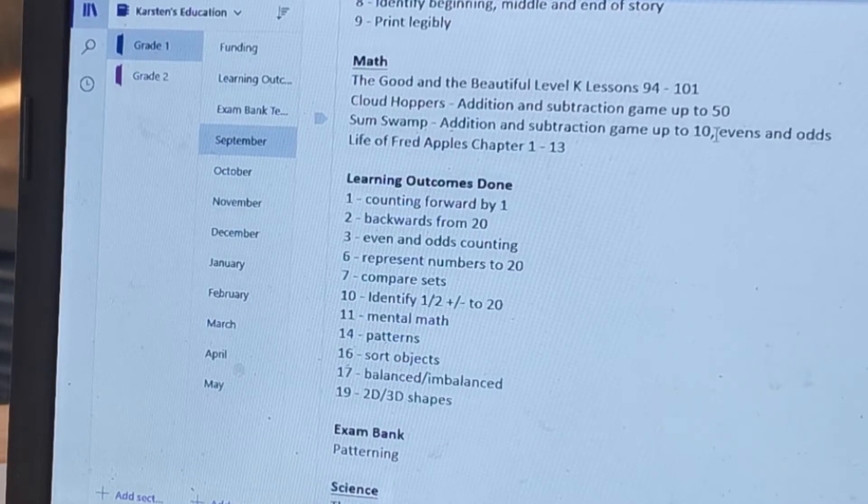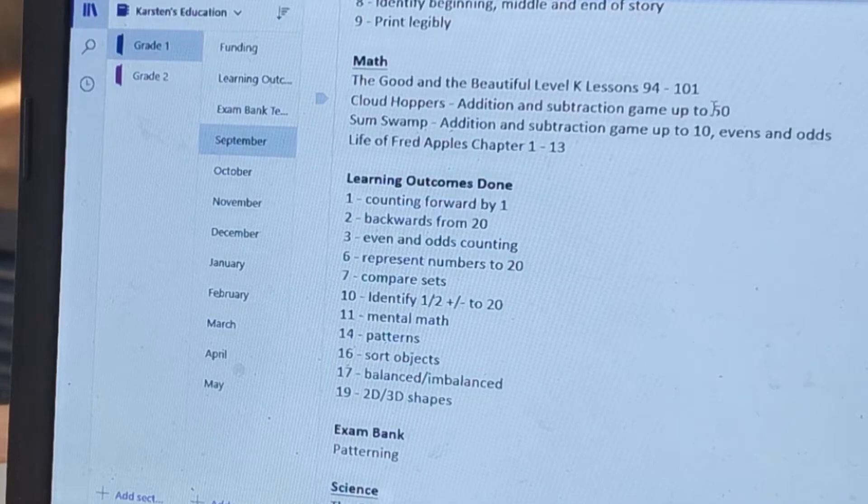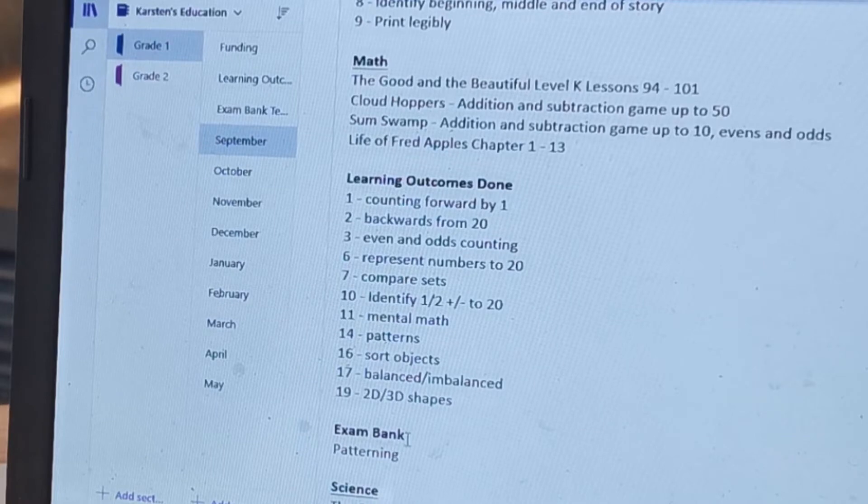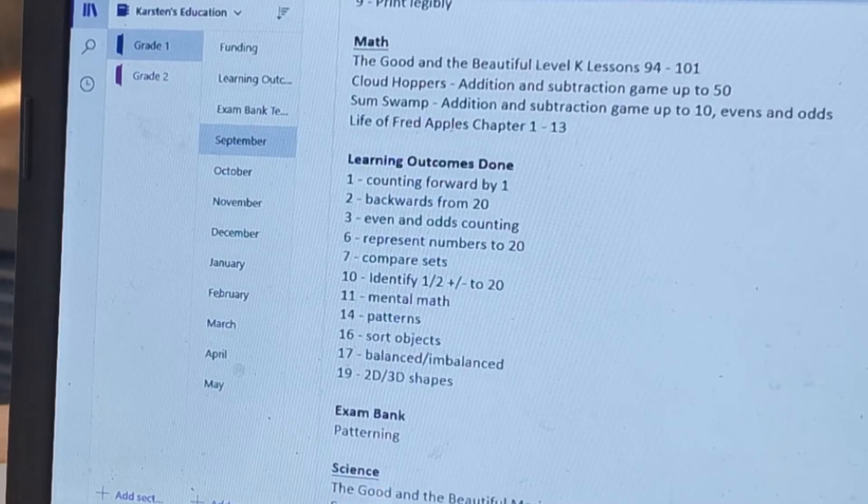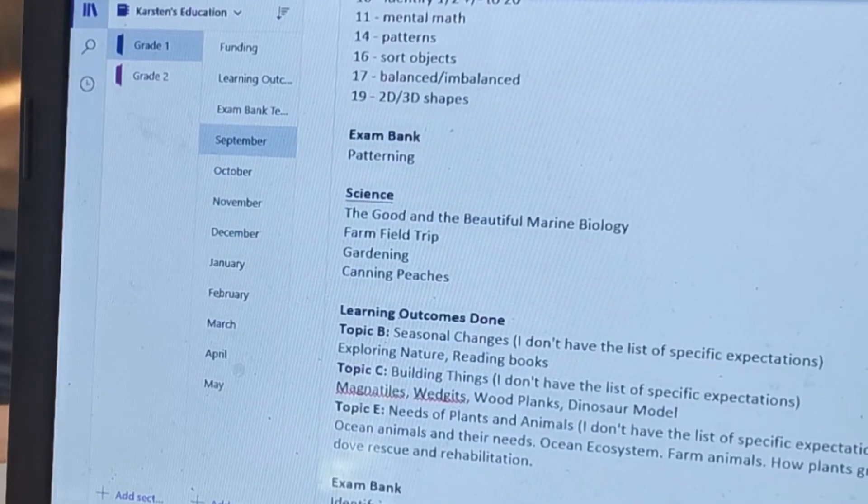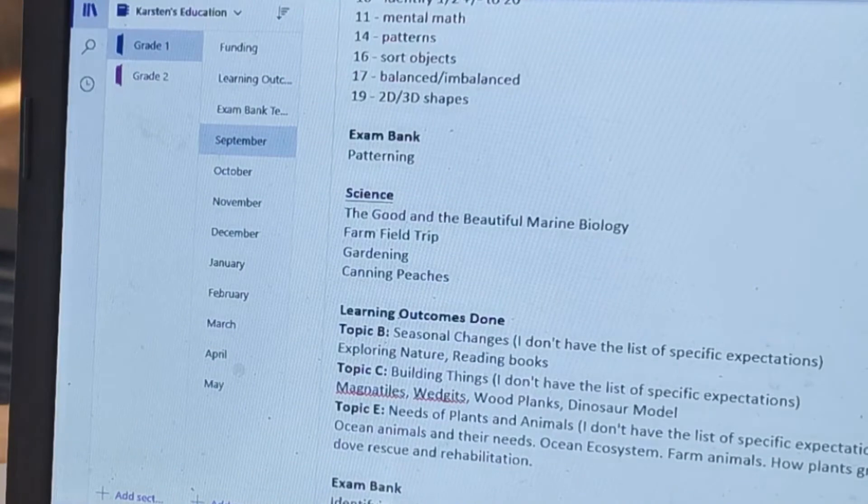So this is a subtraction game up to 10 and addition and subtraction up to 50, Life of Fred, and then these are the learning outcomes that we finished. And then whenever we did a test I wrote here that we did it.